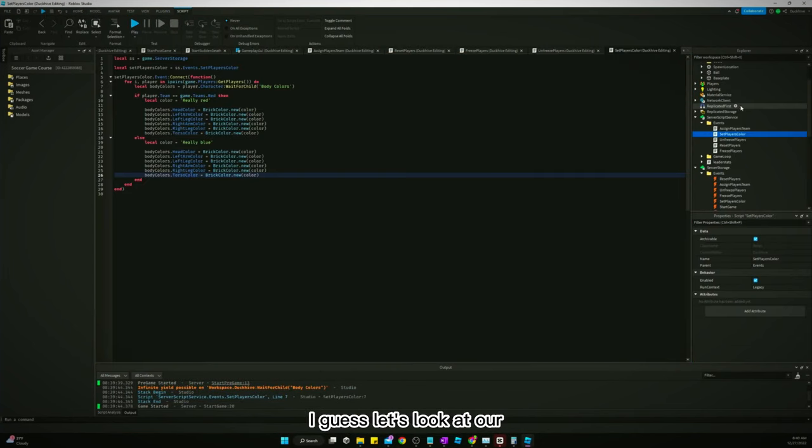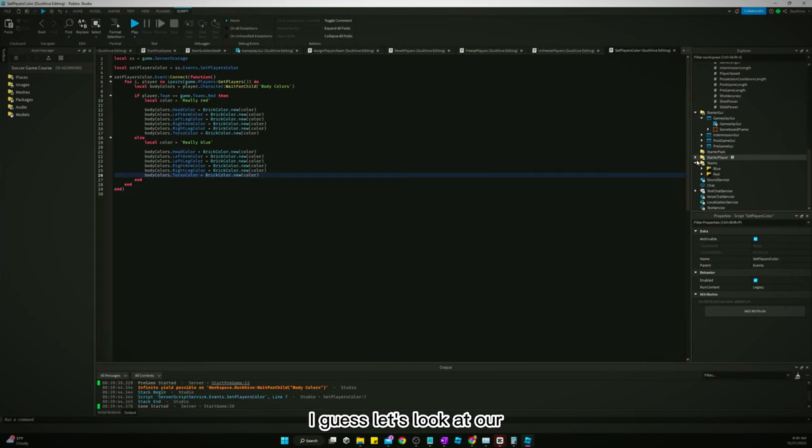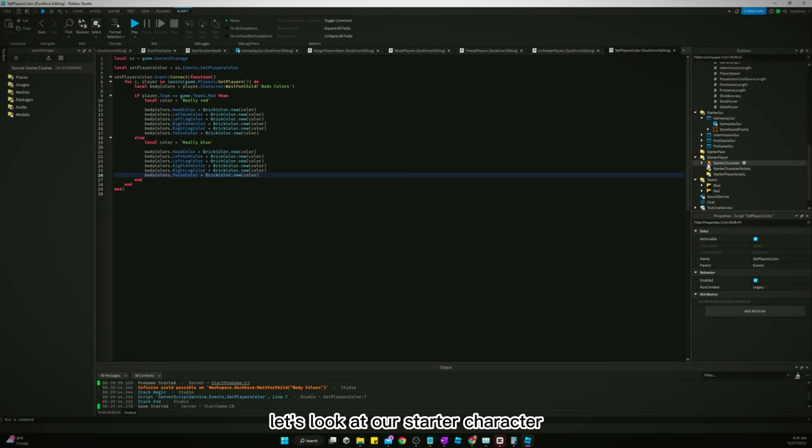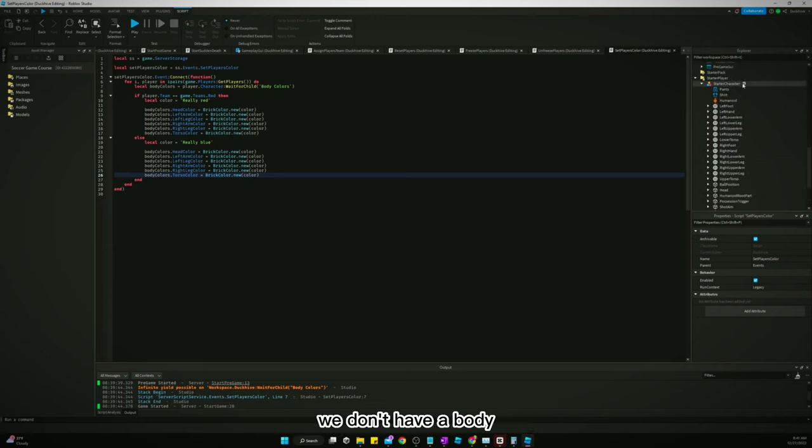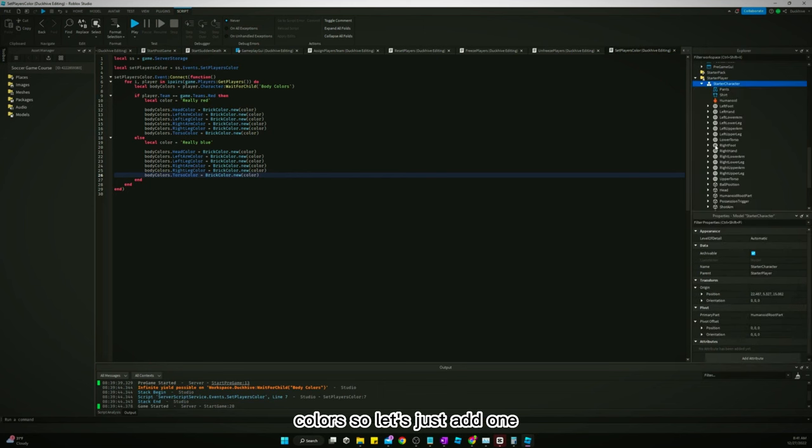I don't know, I guess let's look at our, that should work guys. Let's look at our starter character. We don't have a body colors, so let's just add one. All right, now let's try it.